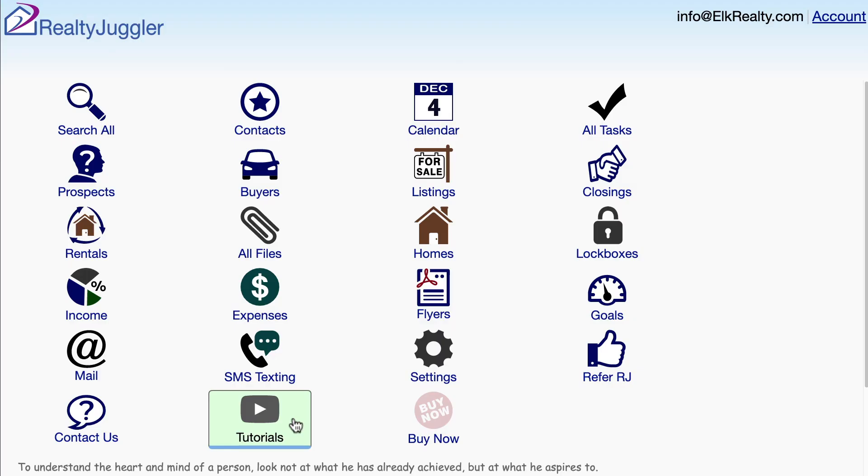There are a number of additional video tutorials which cover additional topics, such as printed letters, bulk email, as well as time-released drip sequences. These videos are located by clicking on the tutorials icon from the main screen of RealtyJuggler.